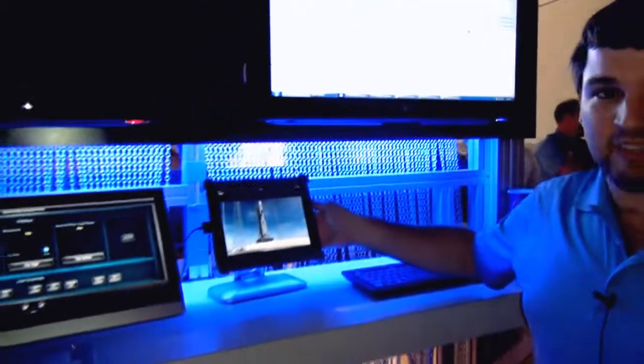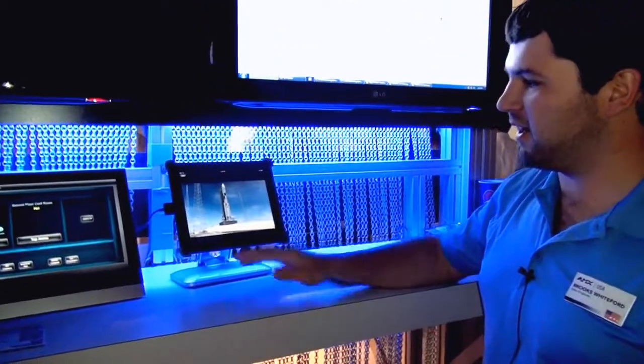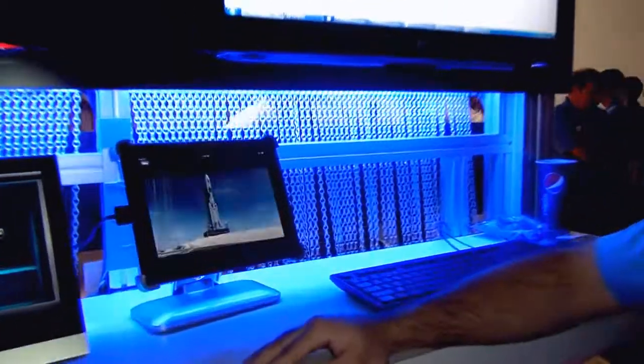We also offer iPad integration with our Vision2 platform that we're showing here. High definition video being delivered directly to our iPad.